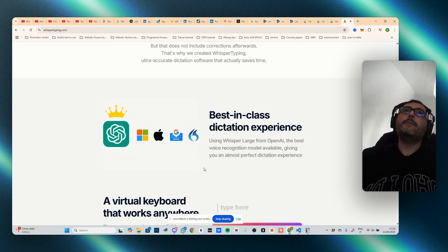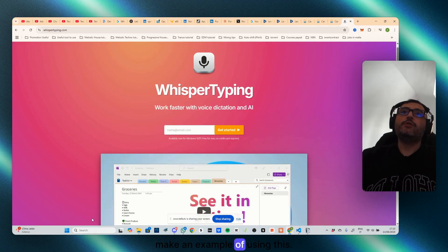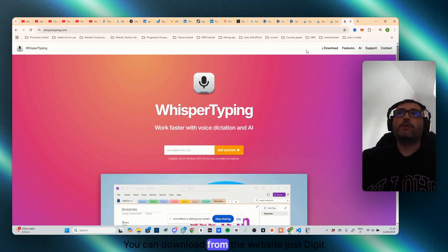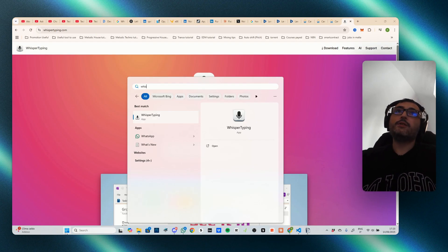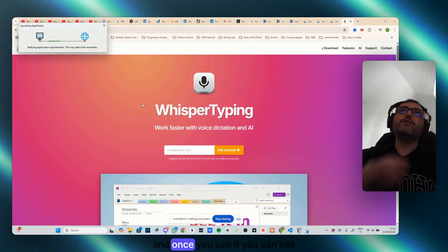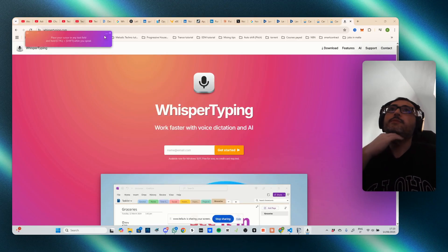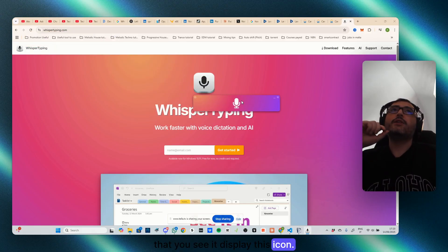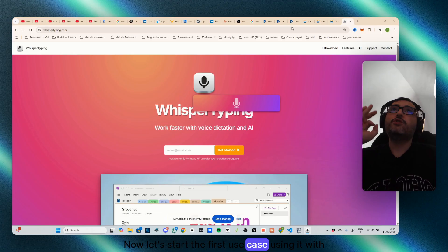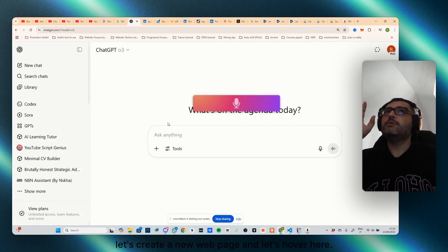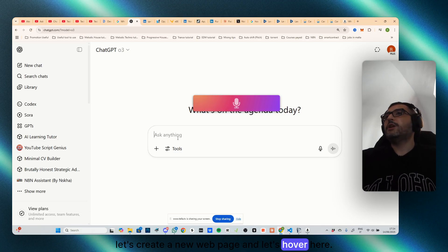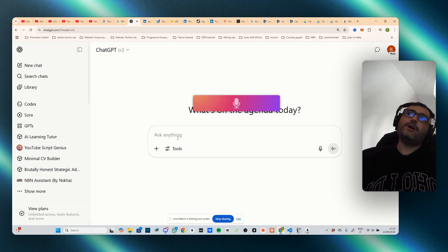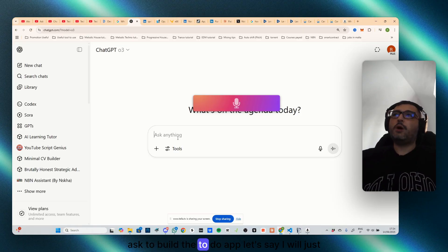So let's make an example of using this. I have downloaded it. You can download from the website, just digit whisper typing. And once you use it, you can see that you see it display this icon. Now let's start the first use case, using it with GPT. So let's create a new webpage and let's hover here.